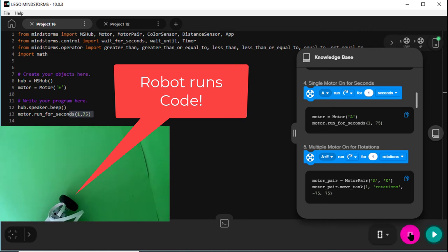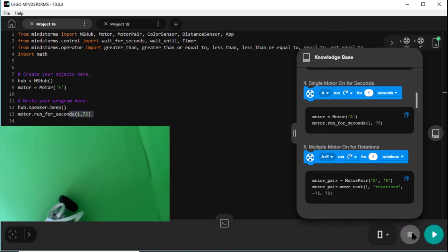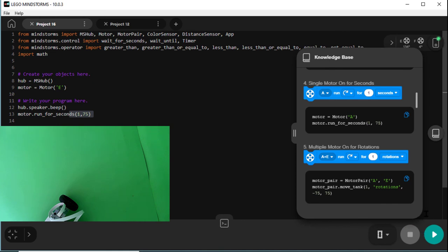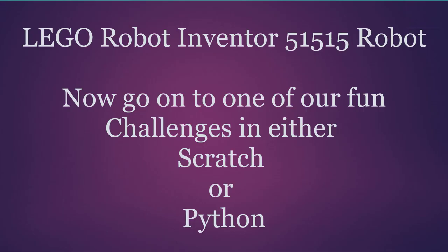So we've demonstrated four ways of running programs here: two Scratch and two Python, with both USB and Bluetooth connections. Now I'll go on to one of our fun challenges in either Scratch or Python.